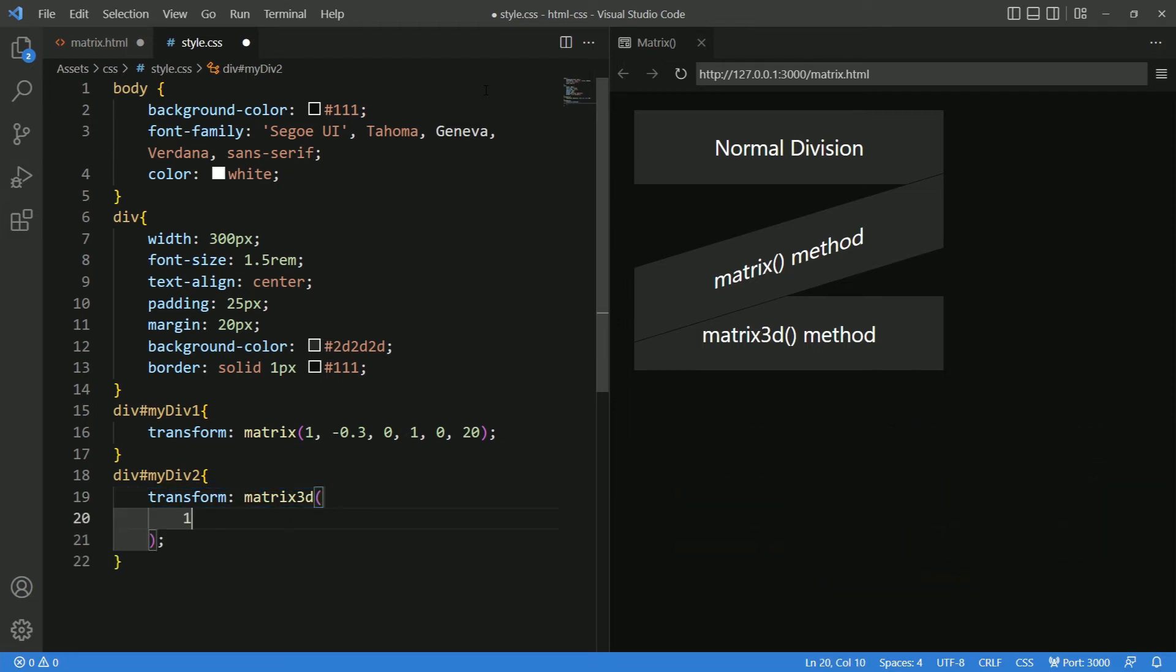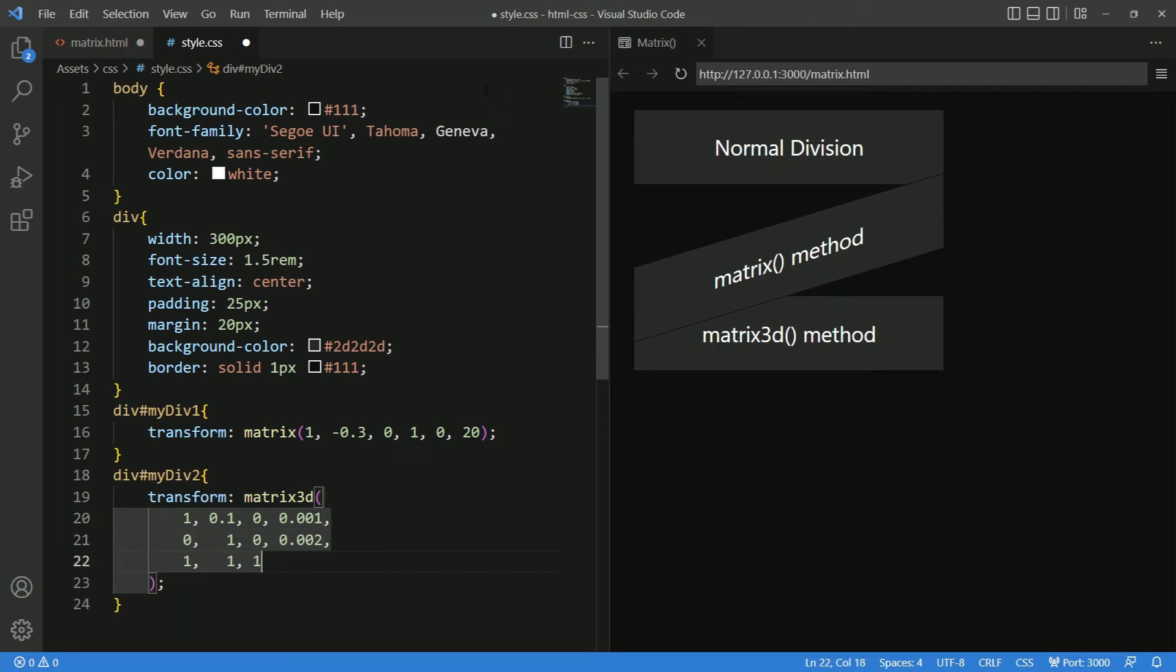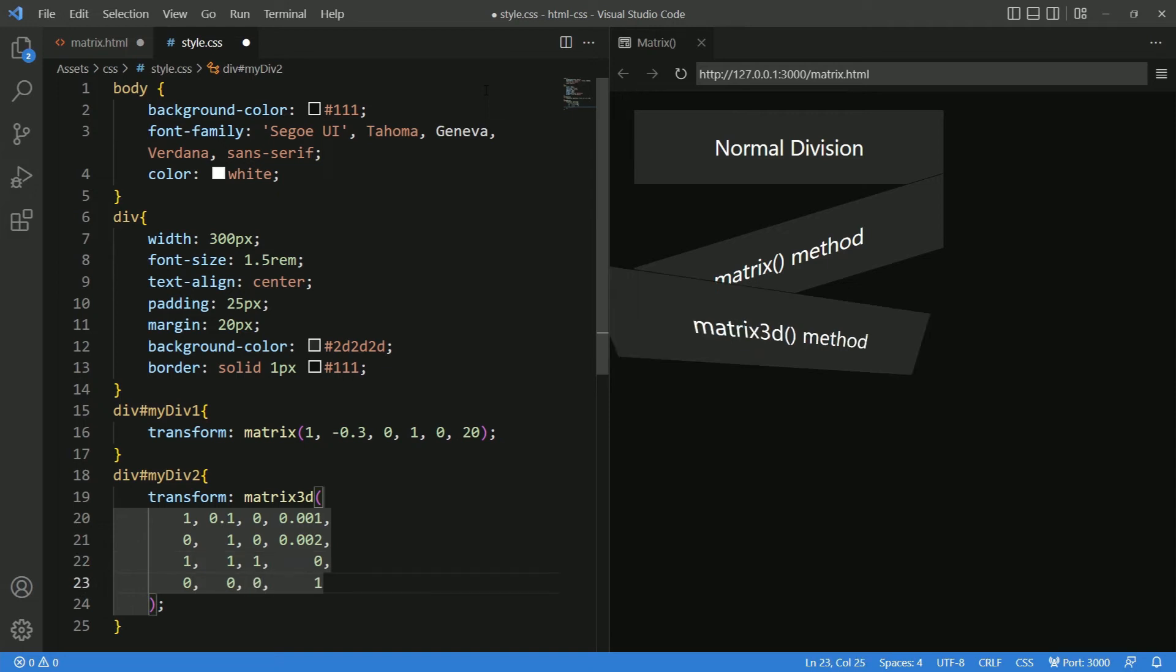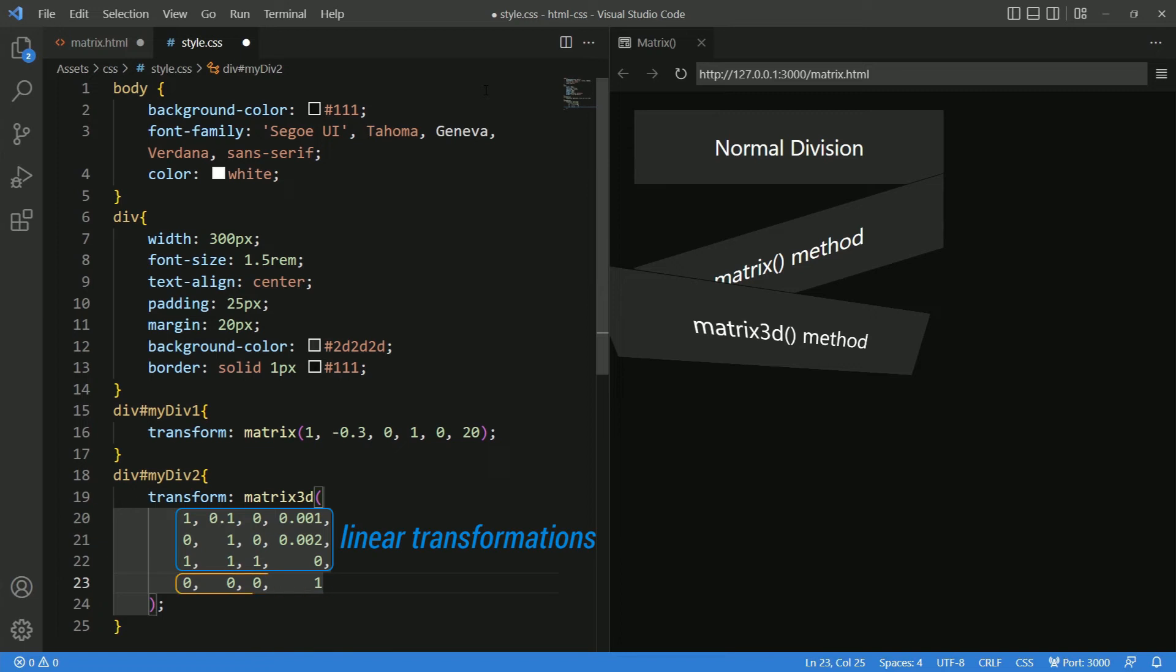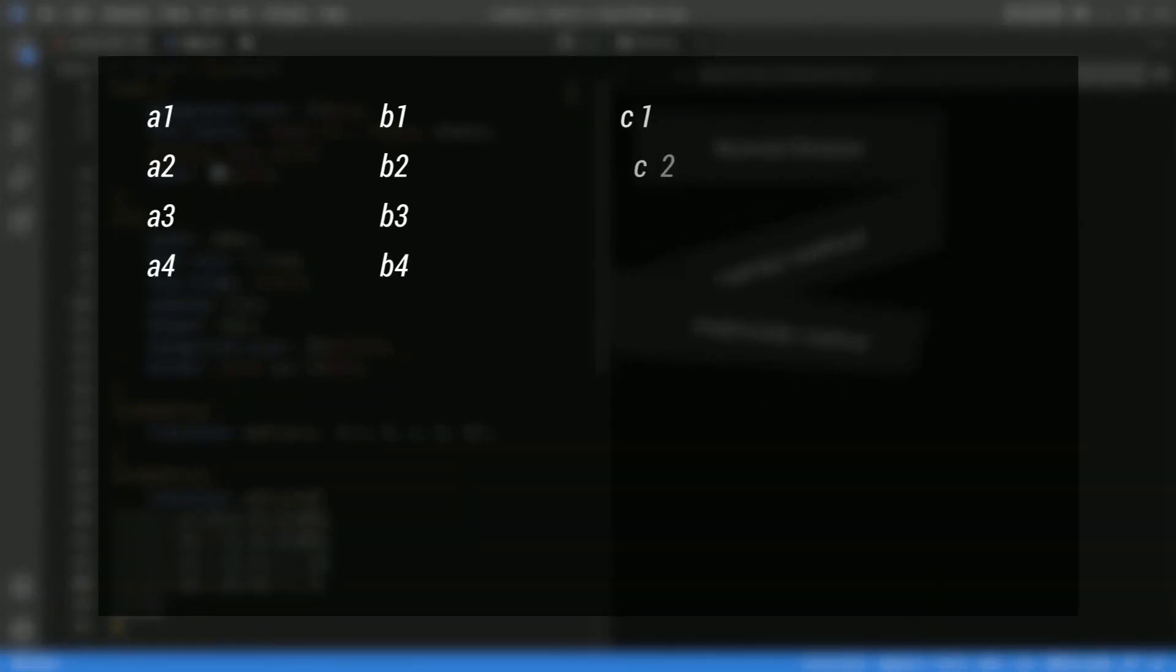It takes up to 16 parameters described in column major order, which creates a 4 by 4 matrix. Let me define the values. The first 12 values are for linear transformation and the last four values are for describing translations. This is what each value specifies.